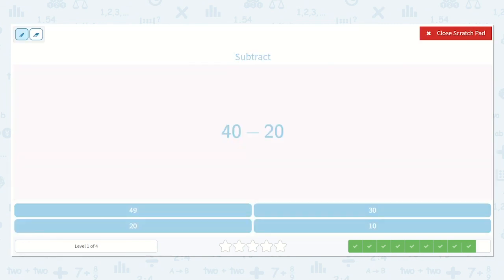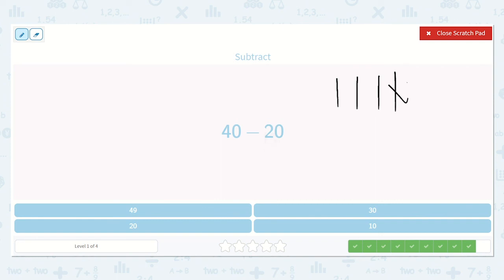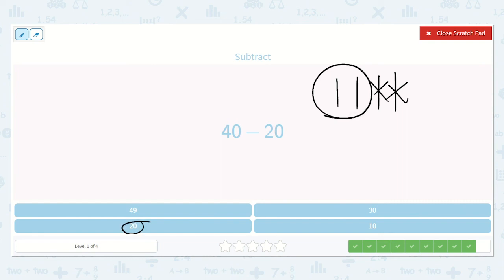Next we have 40 minus 20. One, two, three, four tens is forty — see how there is a 4 in the tens place: 10, 20, 30, 40. We're going to take away 20, which is two tens: 10, 20. How many do we have left? Two tens — how much is that? 10, 20. Good, there's our answer. You did wonderful today!